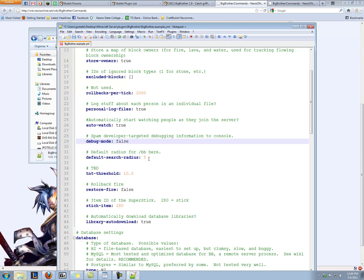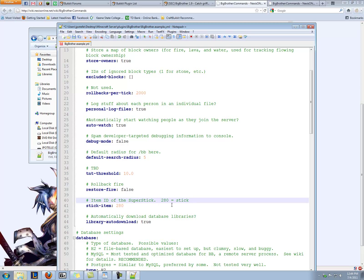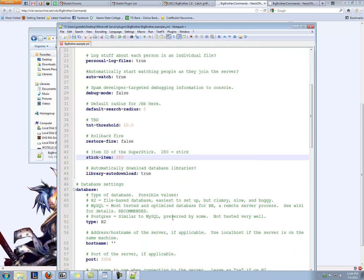Debug mode leaves the same. Default search radius for BB here, 5 is good. We'll skip that. Restore fire. We don't want to bring fire back into the world. That doesn't seem very good. So we'll leave that as false. That's just the super stick item. We can leave that alone as well. And automatically download the library of files it needs. Yeah, we can leave that to true and it's already done that.